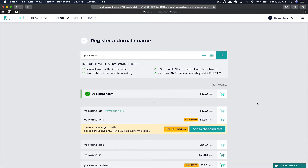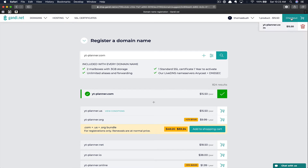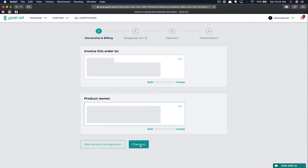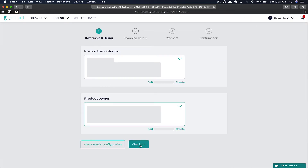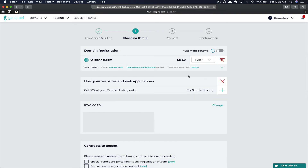This domain is going to serve for a future project where we build a YouTube planning tool, so you can plan and organize your videos — but more about that in the future. We're going to click Add to Shopping Cart. Next, we'll go ahead and click the Checkout button. Once our ownership and billing information is set, we'll go ahead and click Checkout again to proceed to the shopping cart.